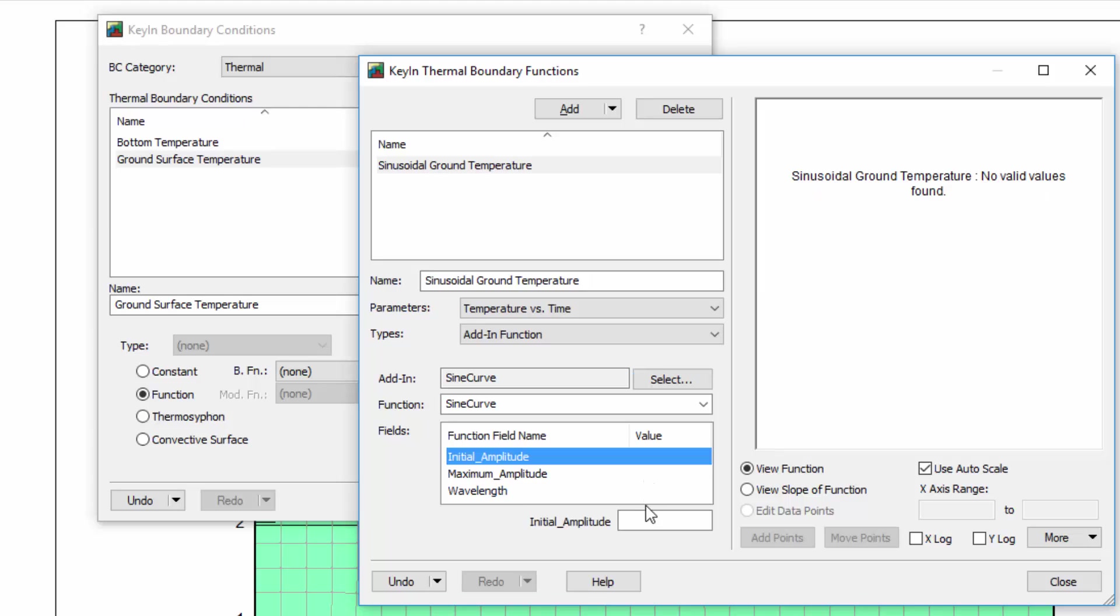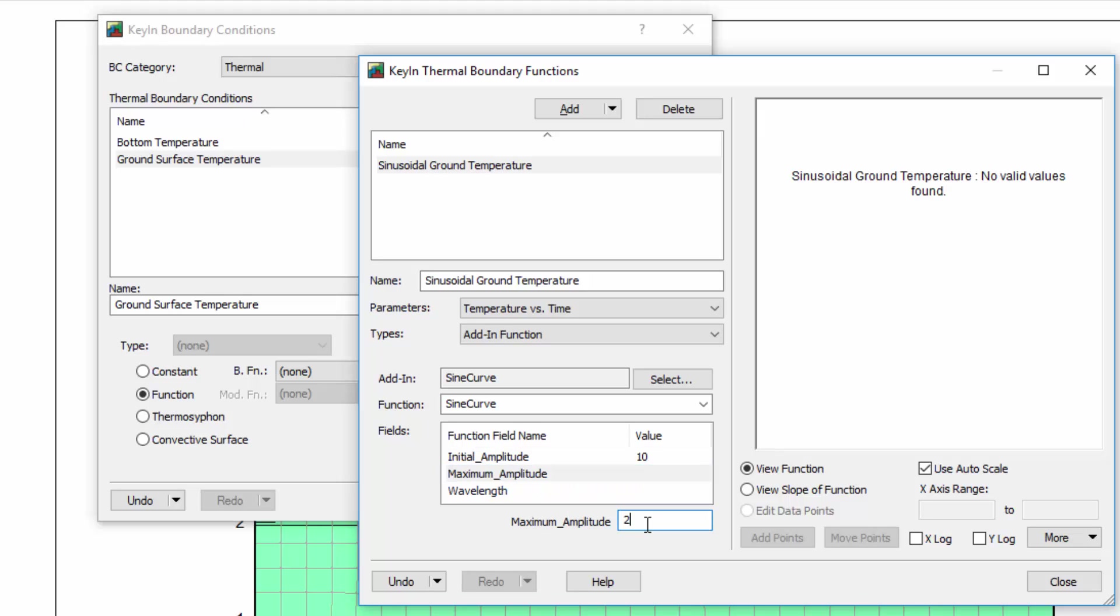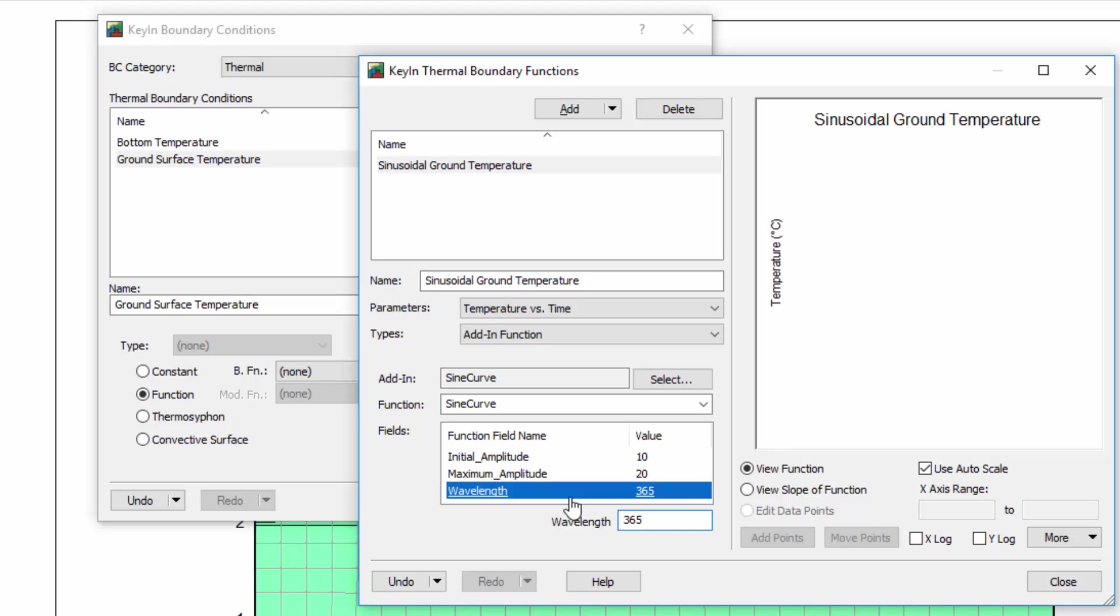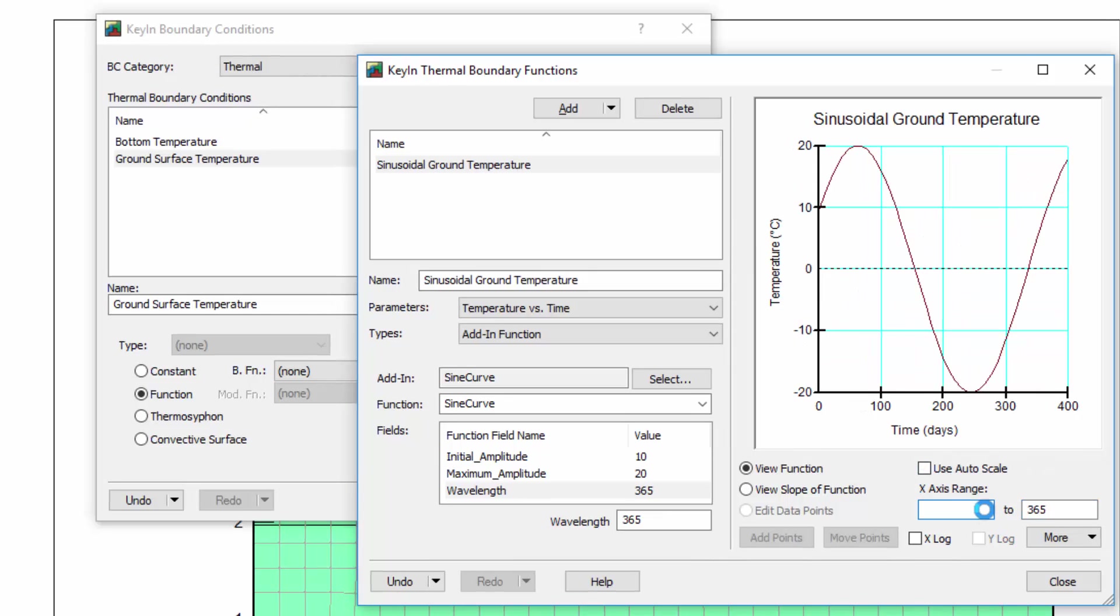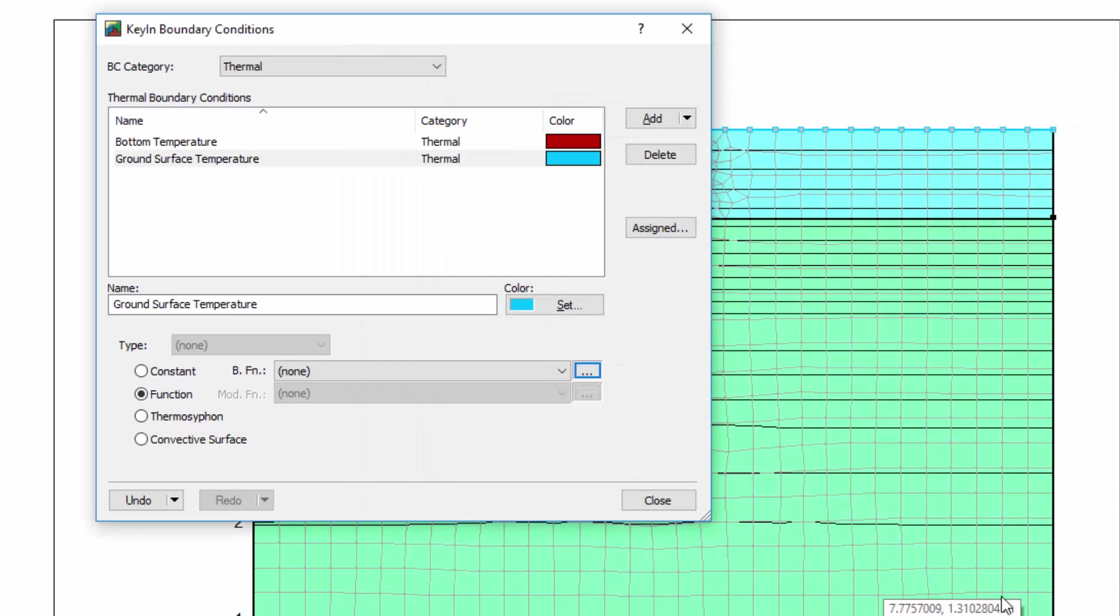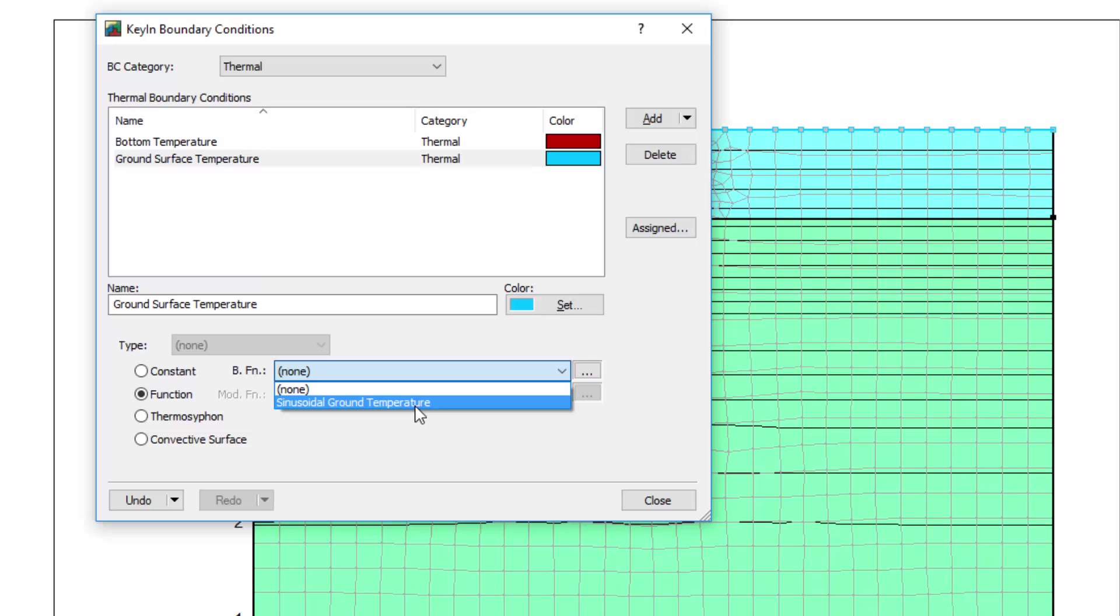After entering values for each field, the sinusoidal temperature trend that will be applied to the ground surface is illustrated in the graph window. I will now close the thermal boundary functions window and will make sure that the Sinusoidal Ground Temperature function is selected for the boundary function.